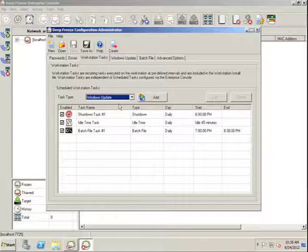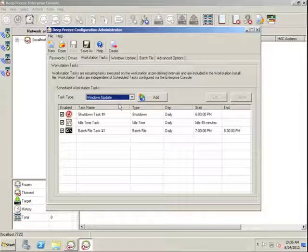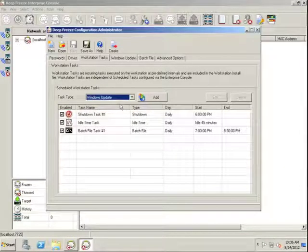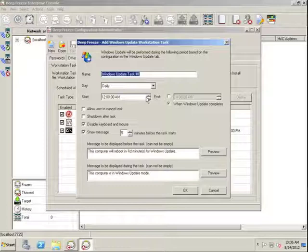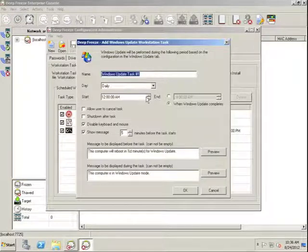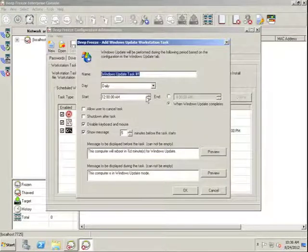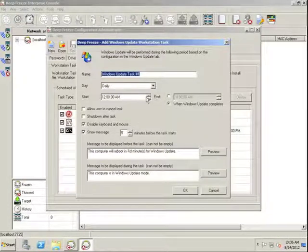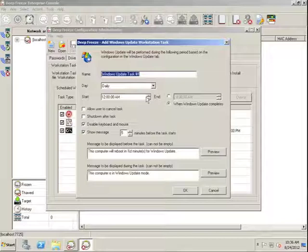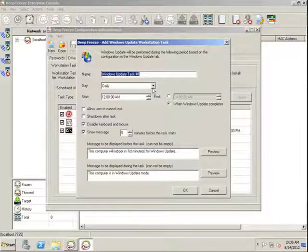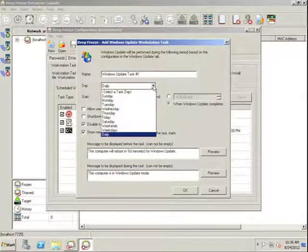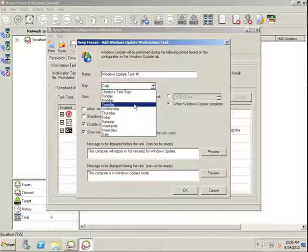And the most important Workstation task is going to be the Windows Update task. The Windows Update task allows us to configure DeepFreeze to manage the installation and application of Windows updates. And I'll quickly show you how to configure this.